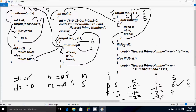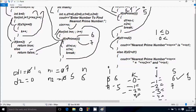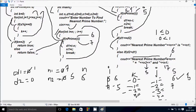Control comes to the comparison: if d1 less than equal to d2 — d1 is 1, d2 is 0 — condition is not true. Goes to else if: d2 less than d1 — 0 less than 1 — condition is true. So it displays: nearest prime number of 6 is n2 value 5 and n1 value 7. So the output comes: nearest prime number of 6 equals 5 and 7.